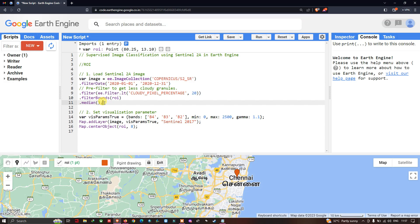Next, we set a visualization parameter for our Sentinel-2A image. We define a variable called 'visParam_TrueColor' with bands set to B4, B3, and B2, with a minimum value of 0 and a maximum value of 2500.